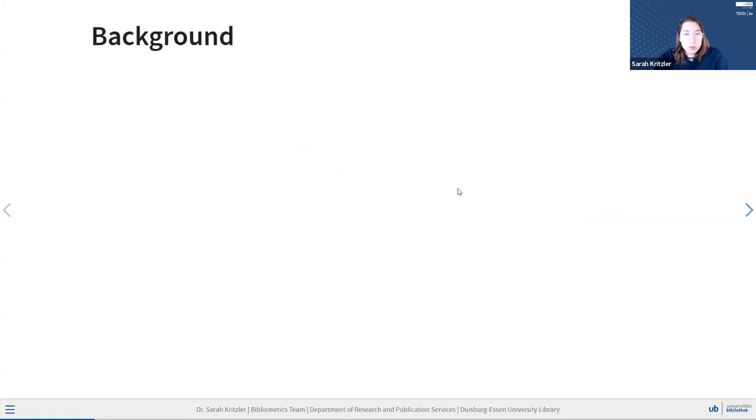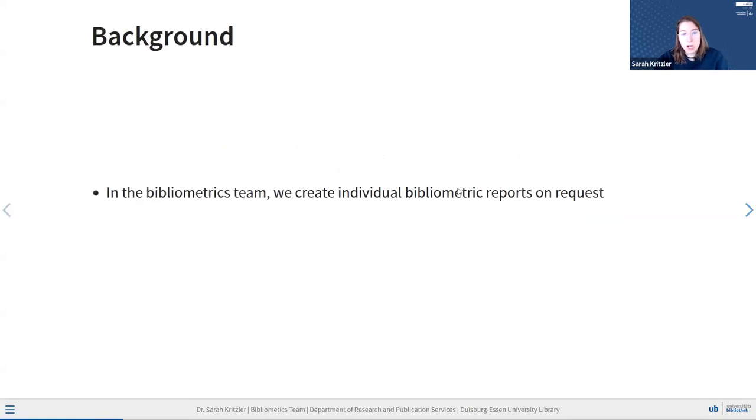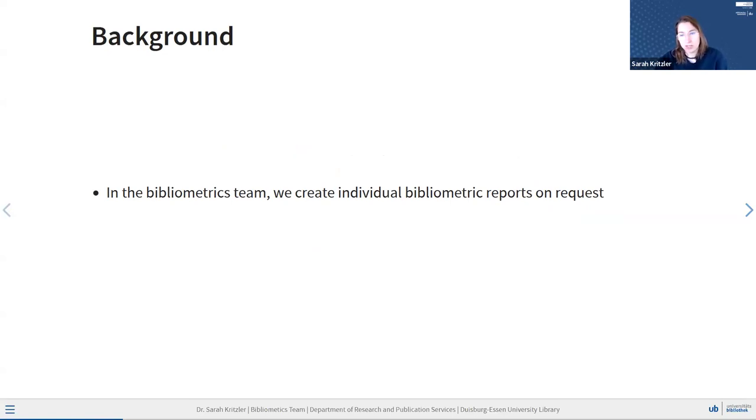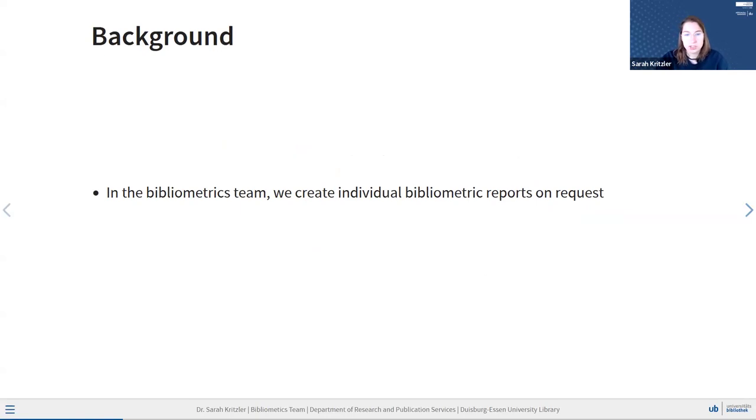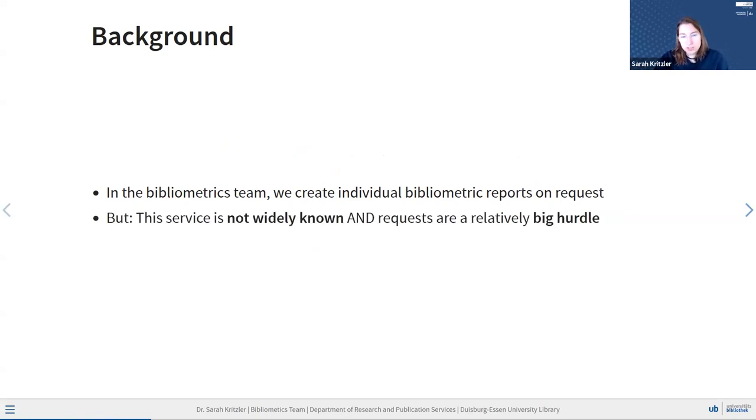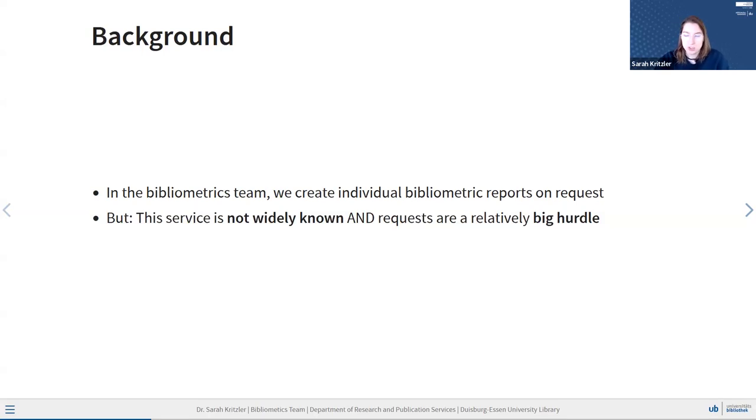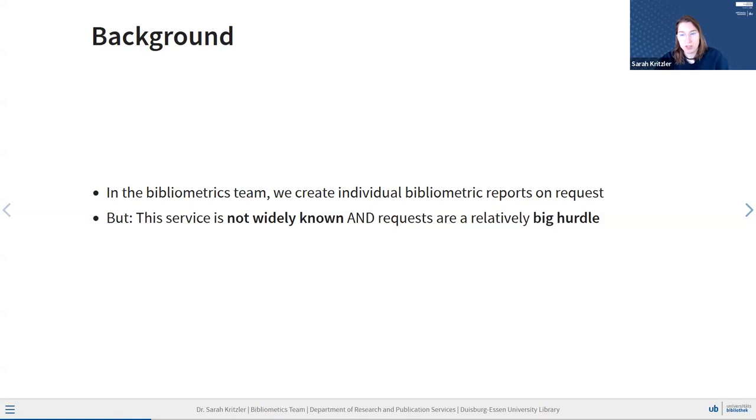So, a quick background. In the bibliometrics team, our task usually is to create individual bibliometric reports and analyses upon request. So, be it the general organization unit at the university, individual researchers, research teams that just contact us and say, we need analyses on X, Y, Z, and we do that. However, this service is not very widely known yet because most people don't really know what to imagine when they hear bibliometrics. They usually don't really know that they need it or if they need it. And also, the requests and making us do this individual analysis is a pretty big hurdle for them.